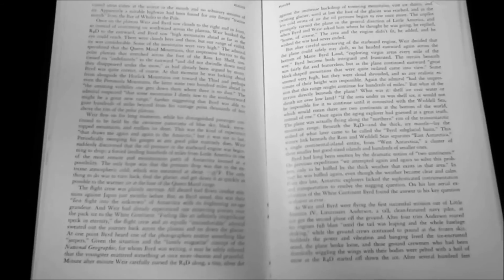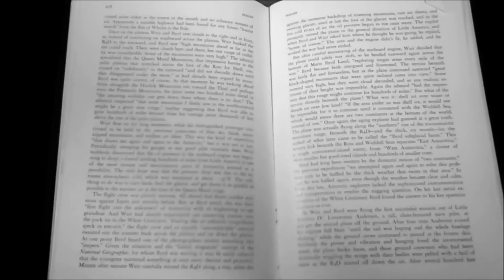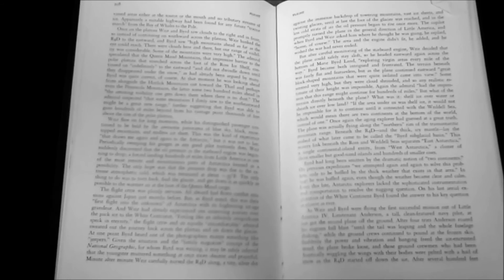Byrd was quite correct, of course. At that moment, he was looking ahead from alongside the Horlick Mountains out toward the Thiel and perhaps even the Pensacola Mountains, the latter some 200 miles ahead. In the amazing visibility one gets down there when there is no dust, the Admiral suspected that some mountains he dimly saw to the southeast might be a great new range, further suggesting that Byrd was able to gaze hundreds of miles beyond from his vantage point thousands of feet above the rim of the polar plateau. Byrd became both intrigued and frustrated. The terrain beneath was fairly flat and featureless, but as the plane continued eastward, great block-shaped mountains that were quite isolated came into view. Some seemed very high, but they were cloud-shrouded, and so any realistic estimate of their height was impossible. Again, the Admiral had the impression that this range might continue for hundreds of miles.